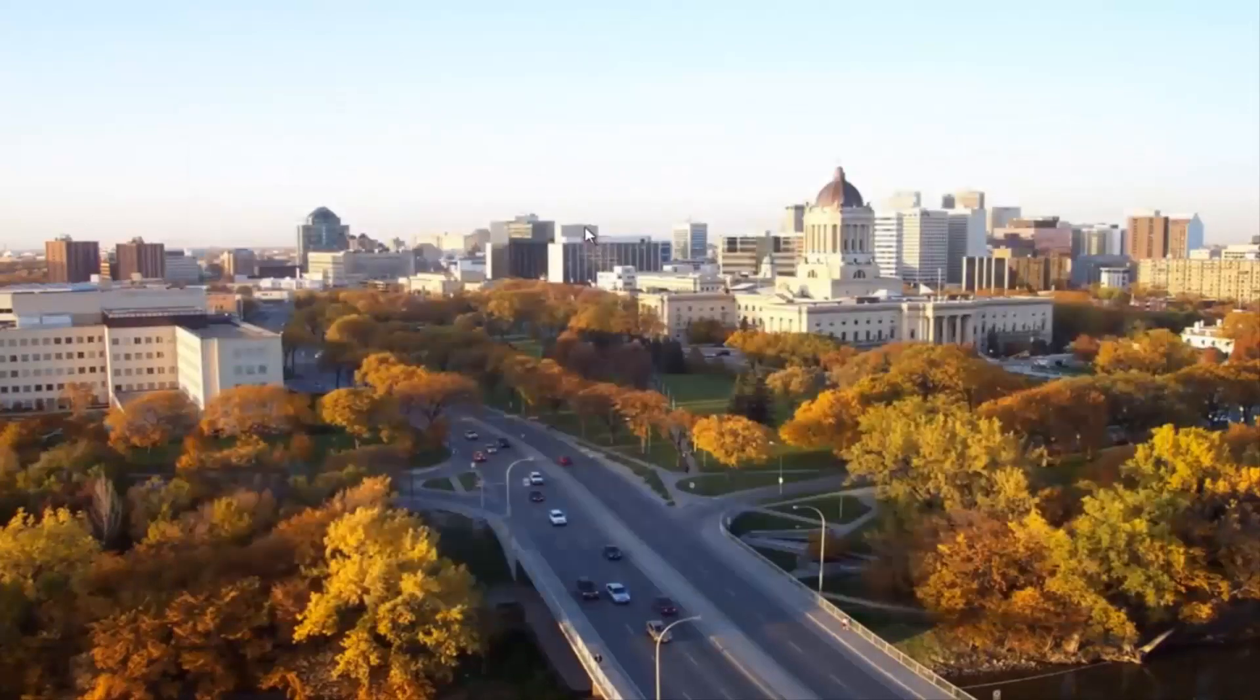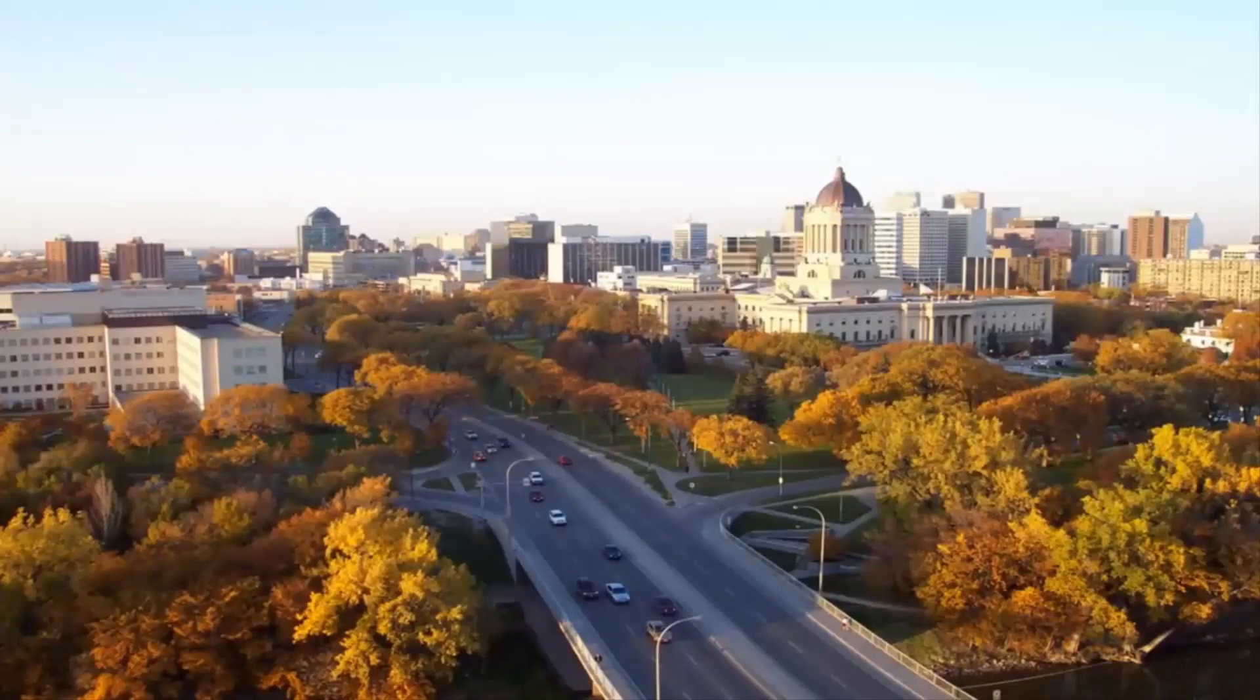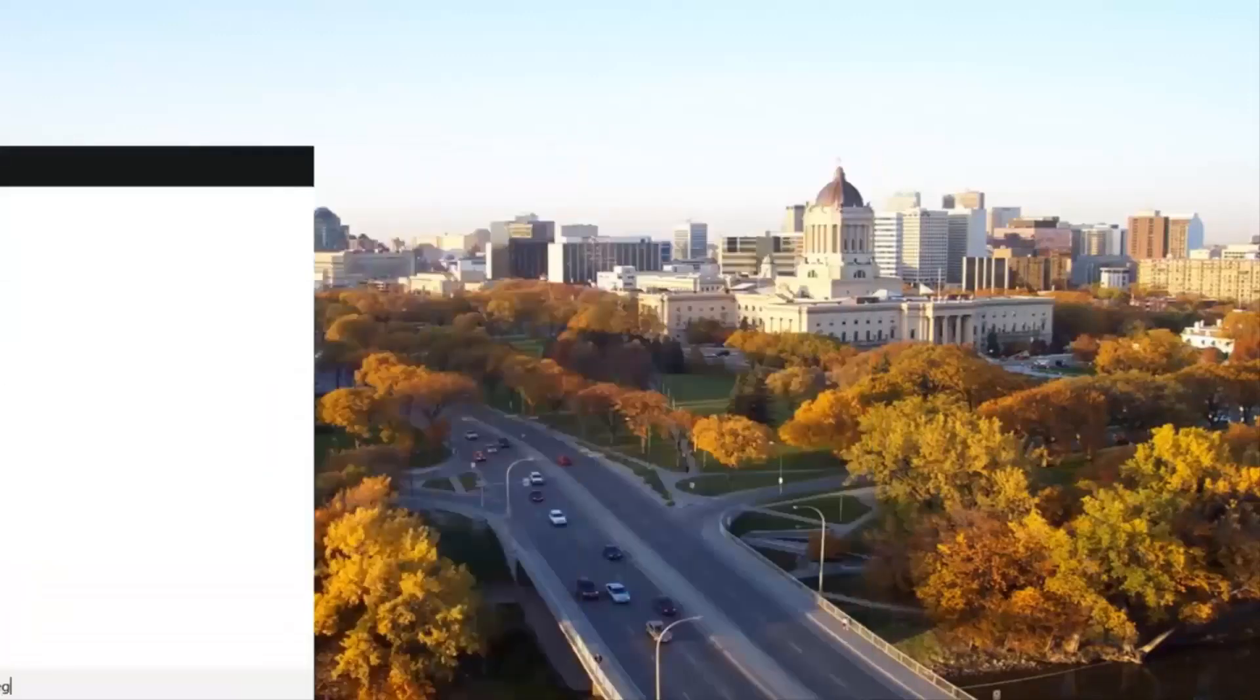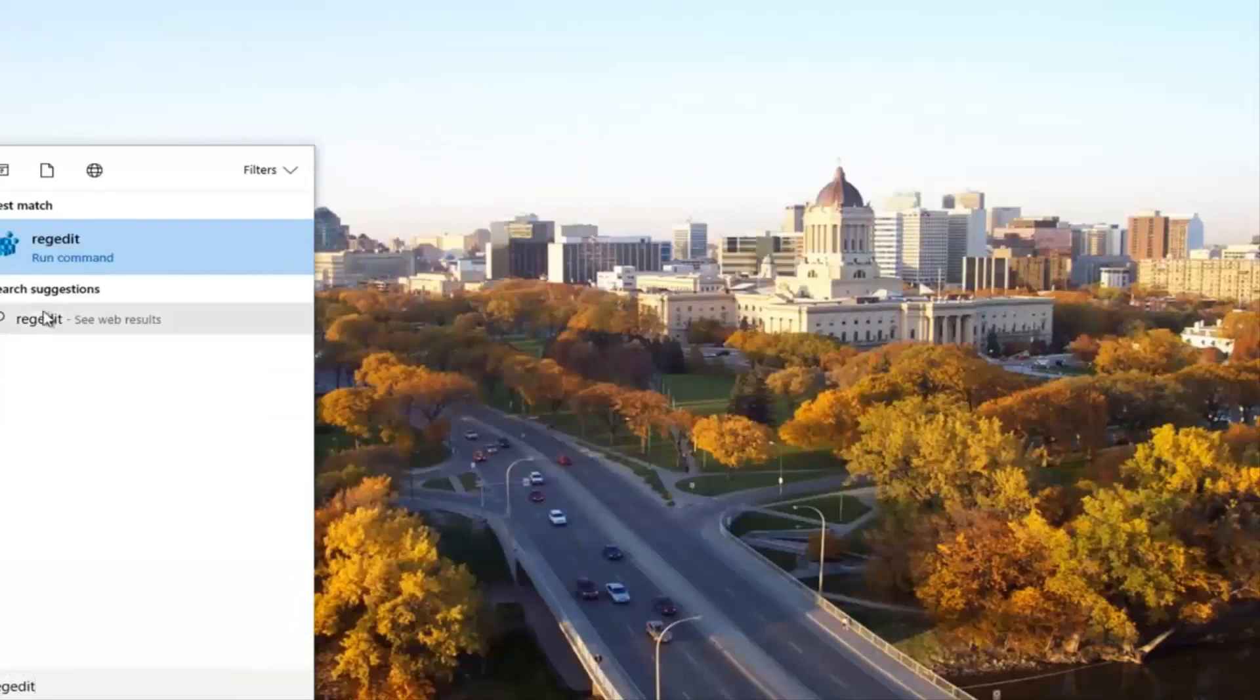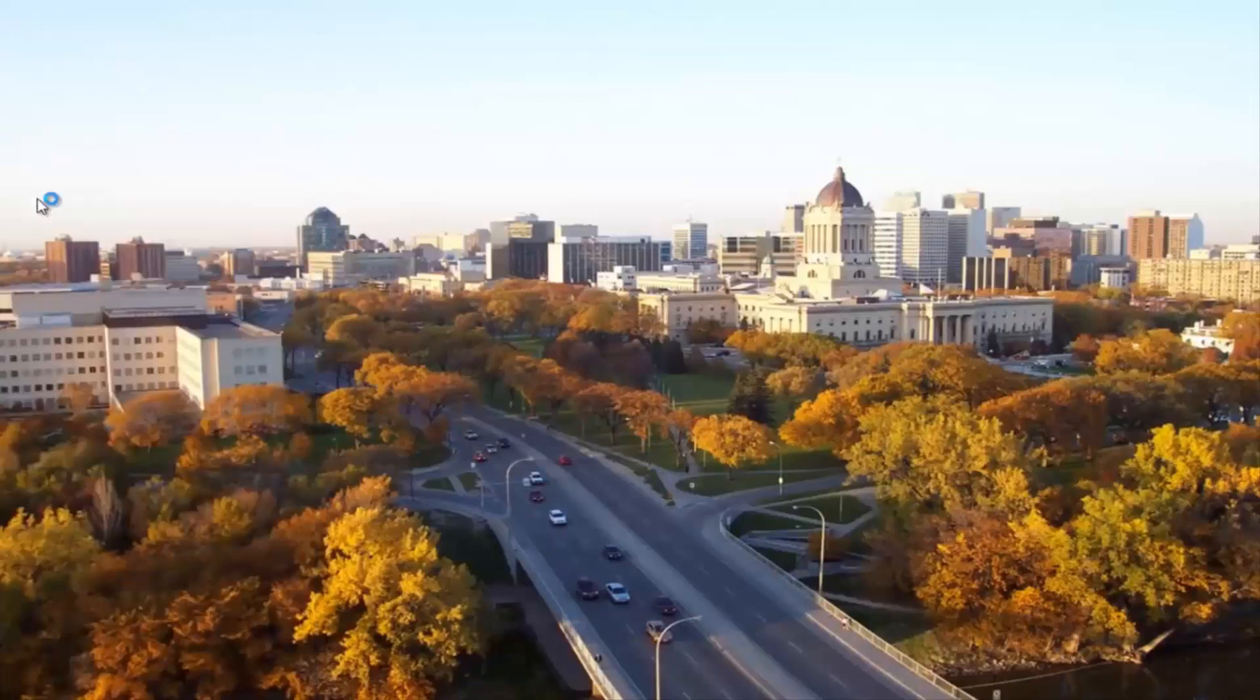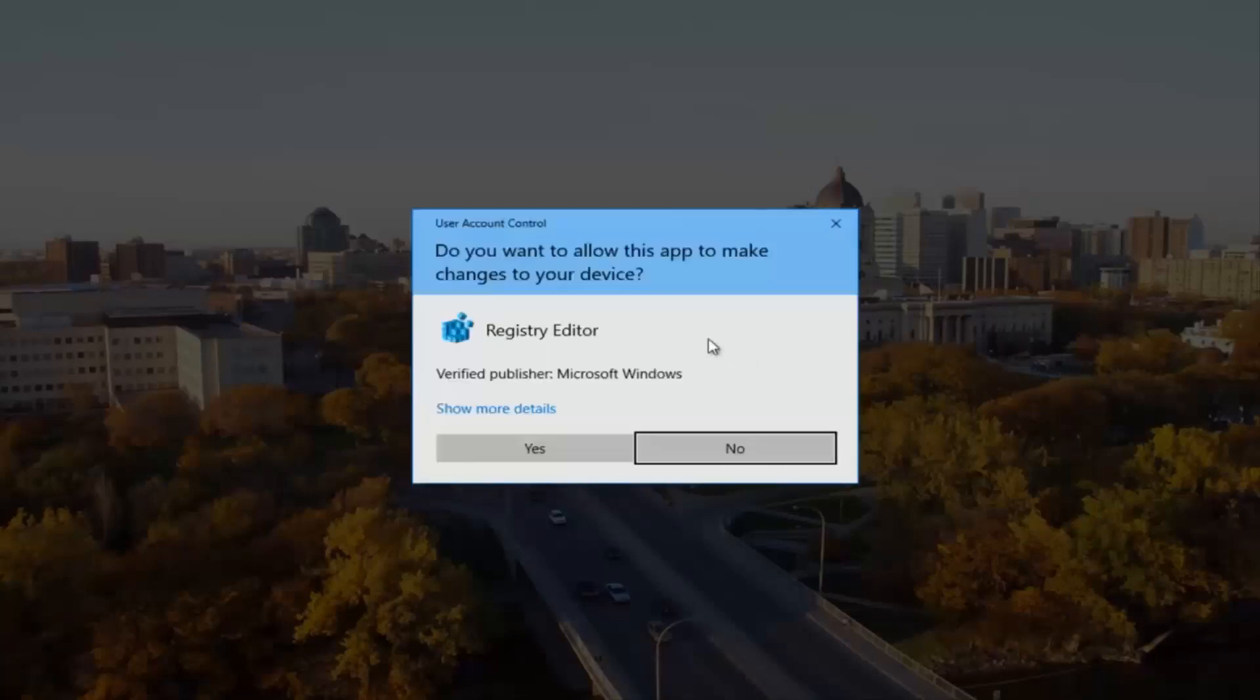I know there's a lot of windows to close out here but I promise we're almost done. The next thing we're going to do is head back to the start menu and open it up. Now you want to type in regedit, R-E-G-E-D-I-T. Then you want to right click on the best match, it should say regedit, and then left click on run as administrator. If you receive a user account control window you want to select yes.